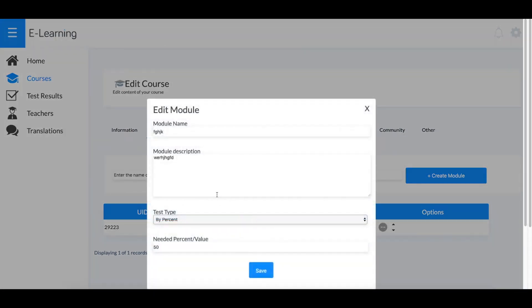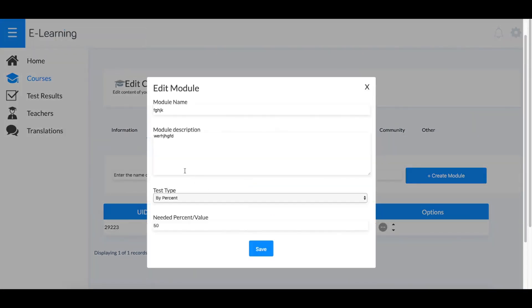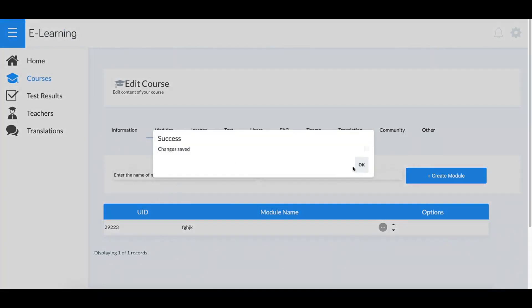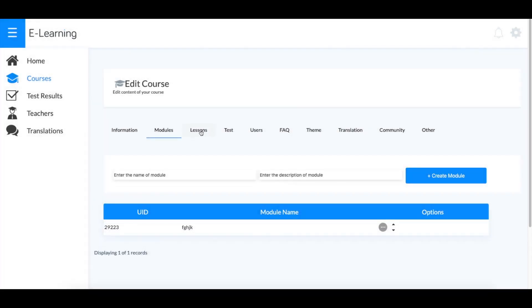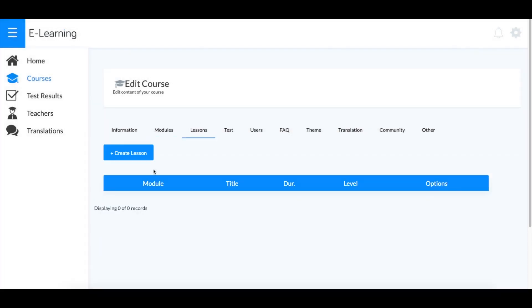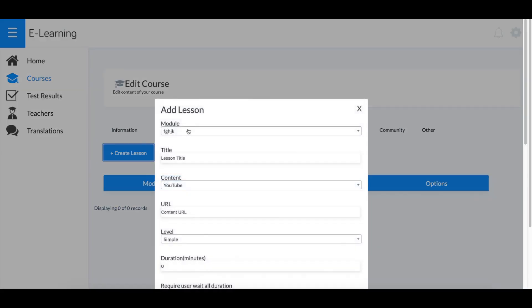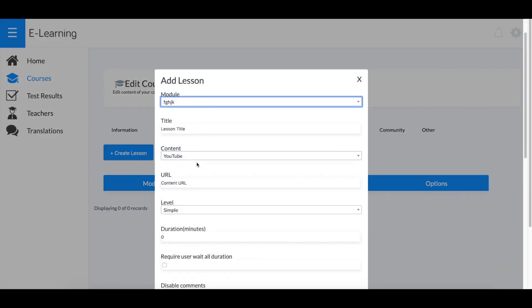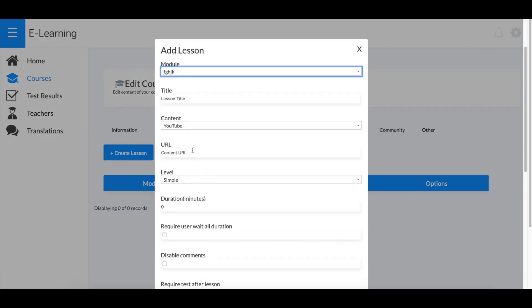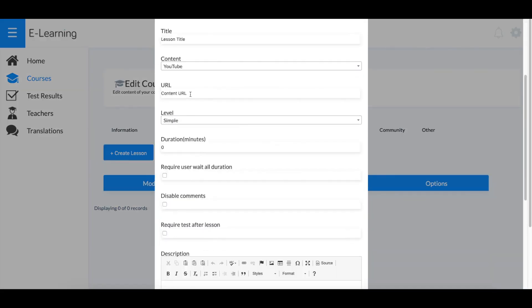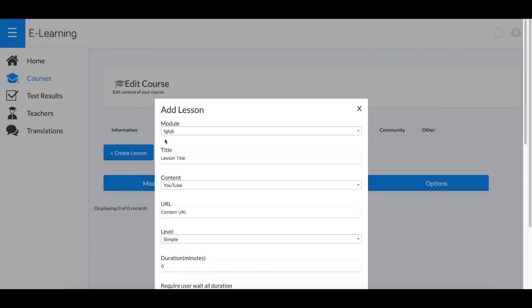When you click to edit the module, you can set the settings that are needed. Then you can create lessons to go within your modules. Make sure you have the right module selected, and then select what you're going to use as the lesson contents.